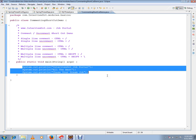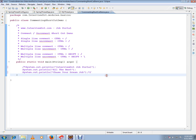So this is how you can comment multiple lines in Eclipse. Hope this video is useful. Thank you and all the best.